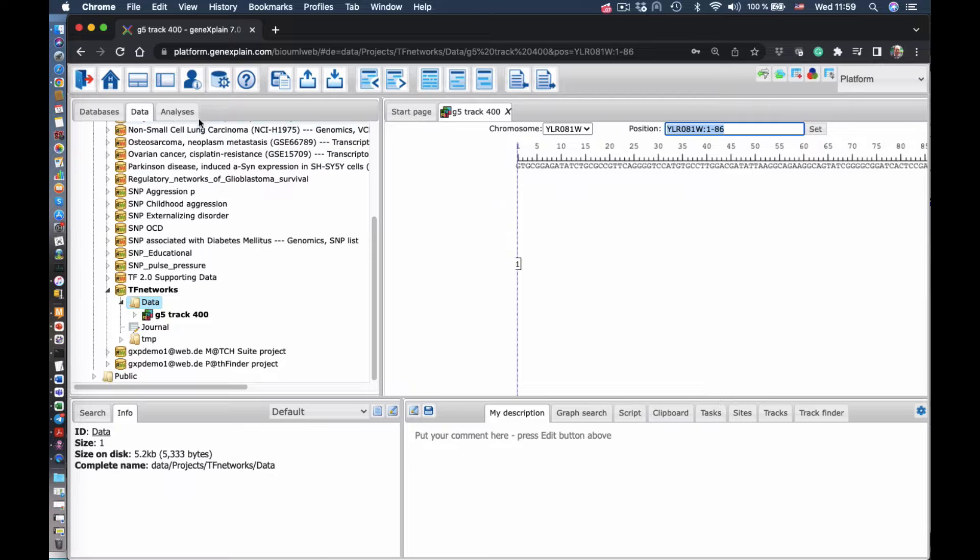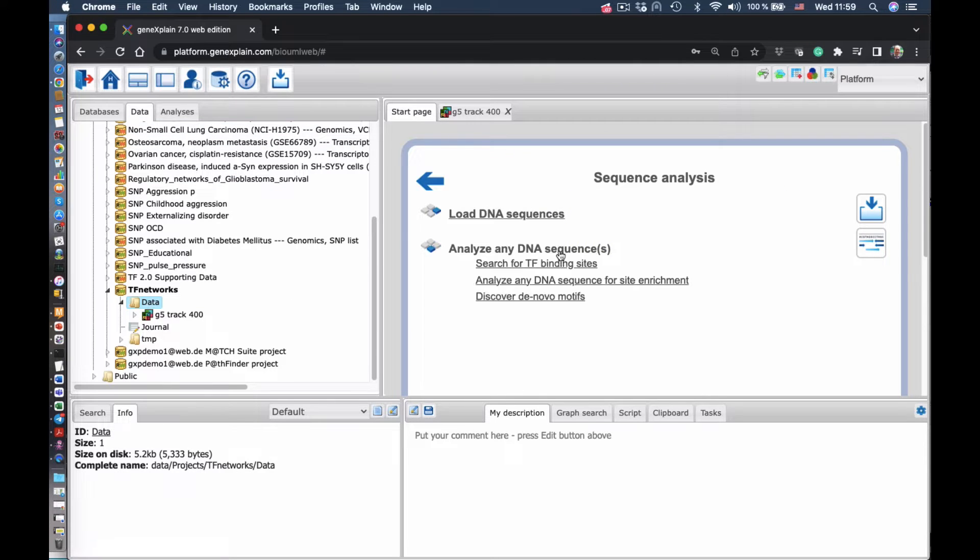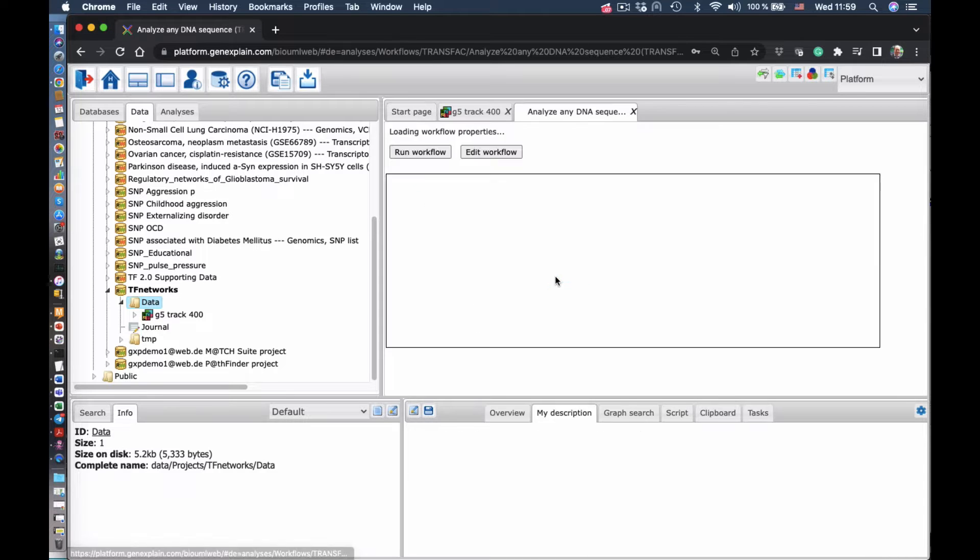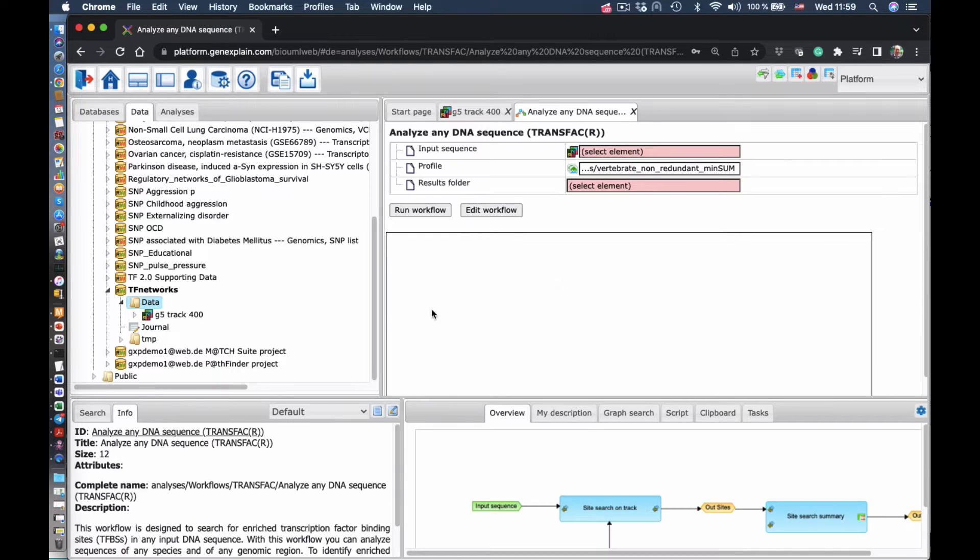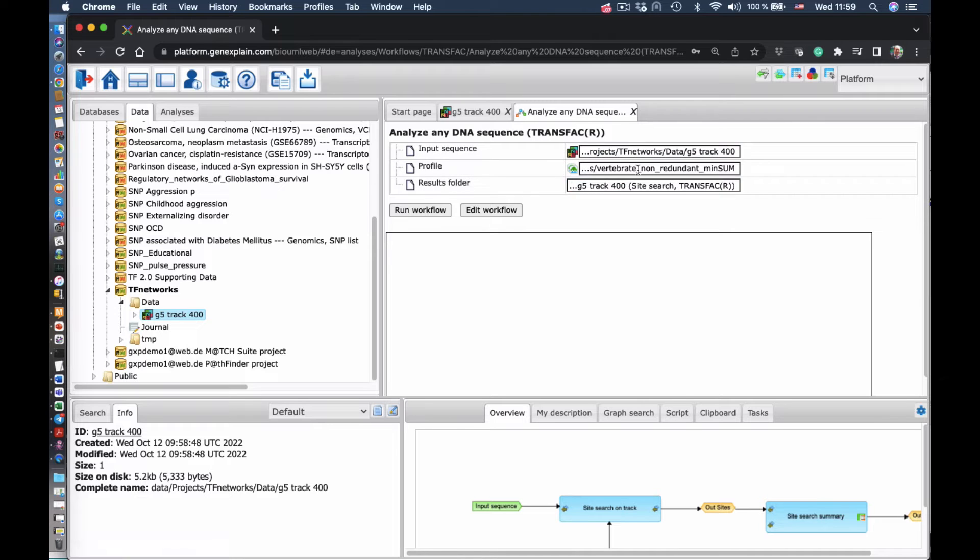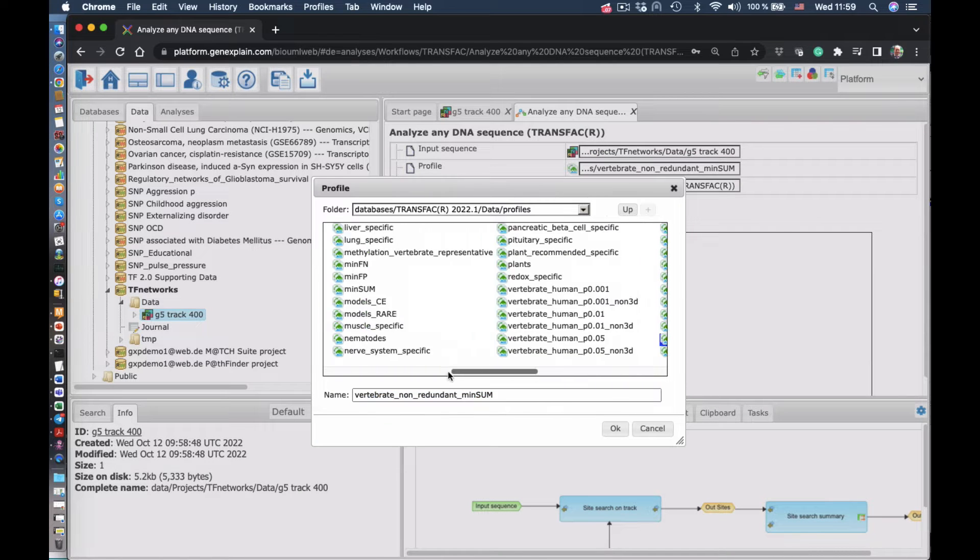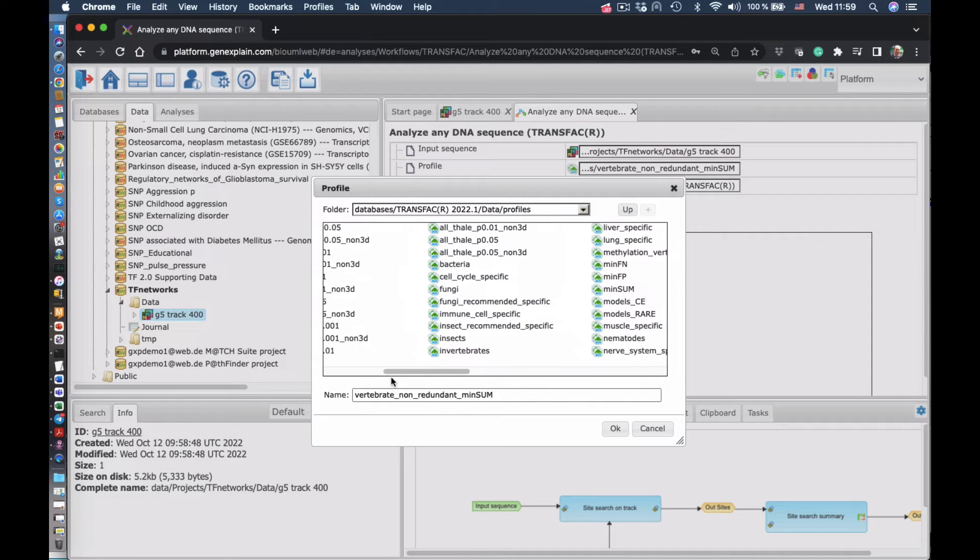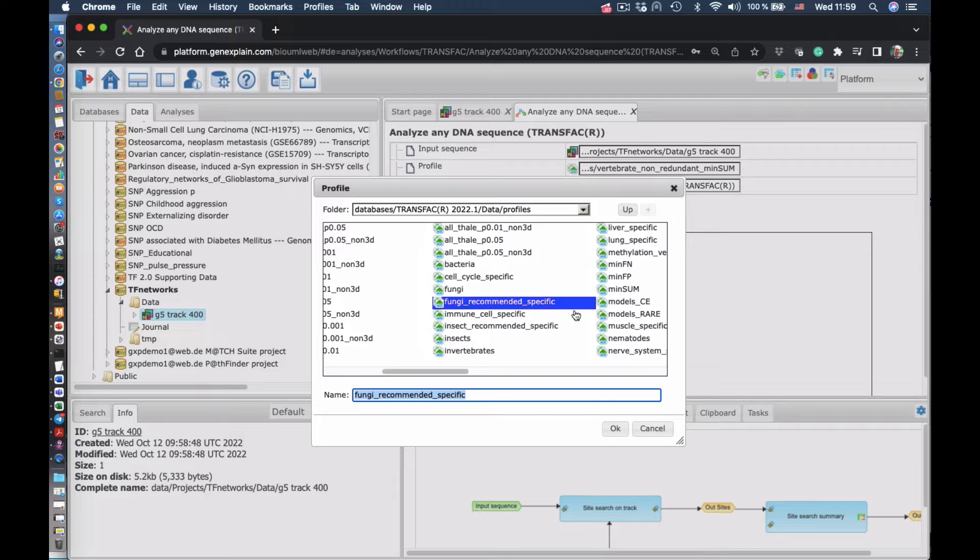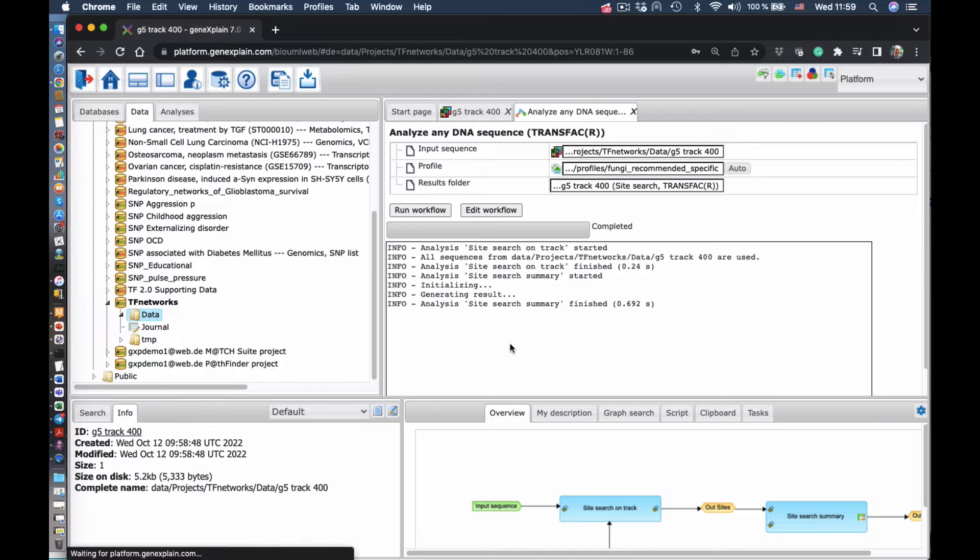Now we return back to the start page and go to the site analysis. Search for TF binding sites. Here the workflow is ready. We put here the file, the FASTA file. And now we select the profile, fungi specific profile, and run the workflow.